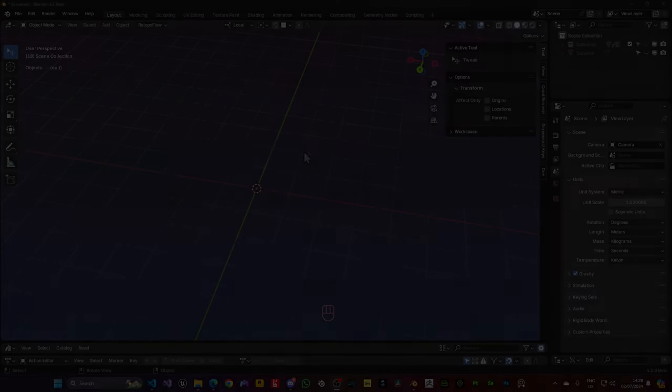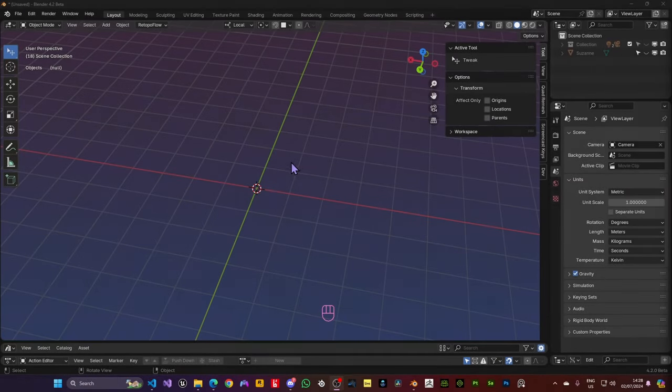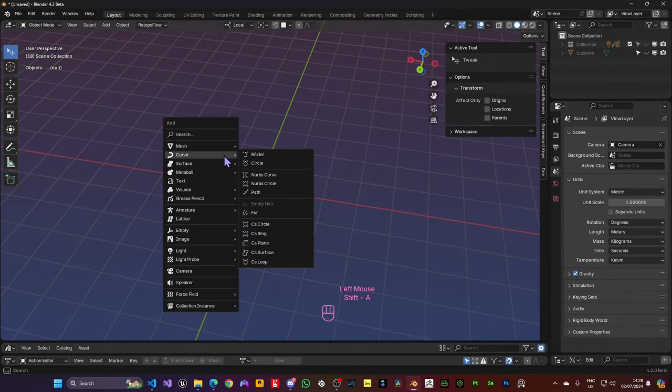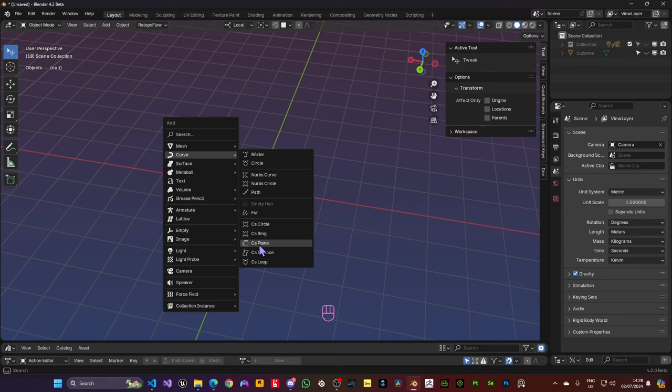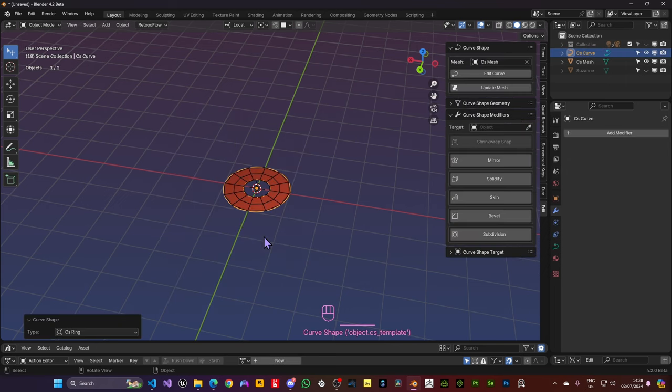There are three ways you can add Curve Shapes to your scene. The first one is to go to the Add menu, go into Curve and you'll find the CS prefix curves here and these are all curve shapes. So we can use that to add the Curve Shape.